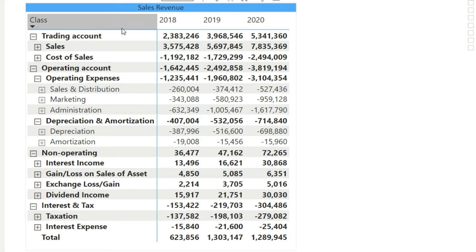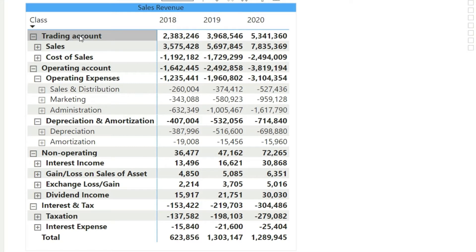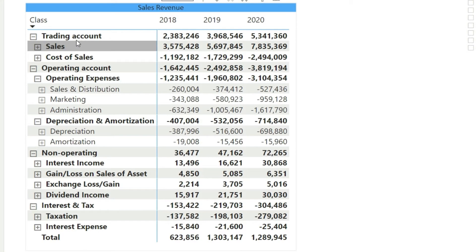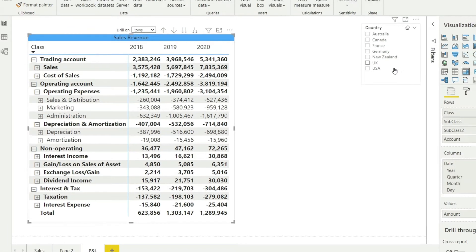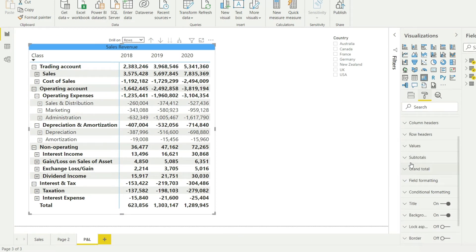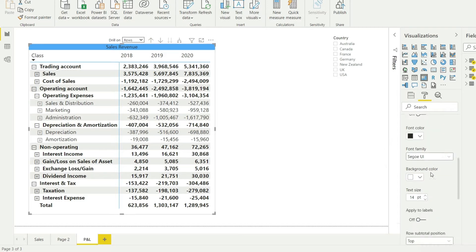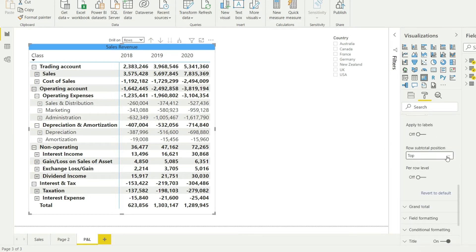Why is that so? This is the subtotal of this particular segment — the trading account — and the subtotal of sales and cost of sales is going to be your gross profit. What I really want to do to make it simple is represent the subtotal at the bottom of the group rather than at the top. Just select the matrix, go to Format, then go to Subtotals, and there should be an option to show the subtotal at the top or at the bottom.